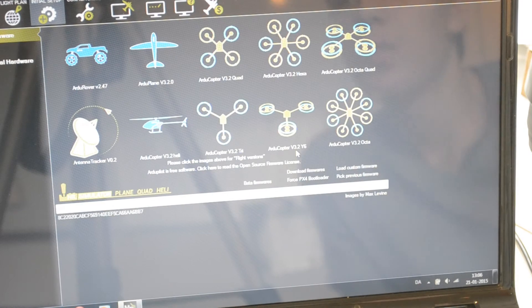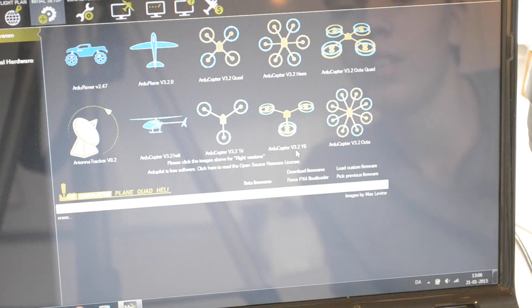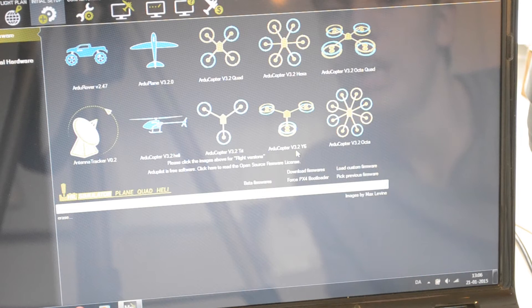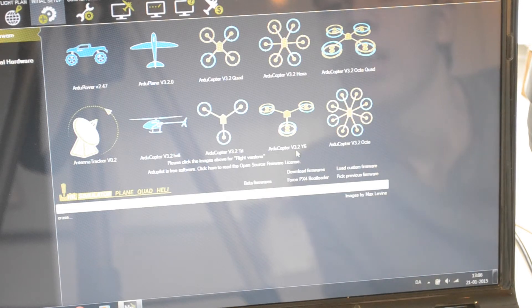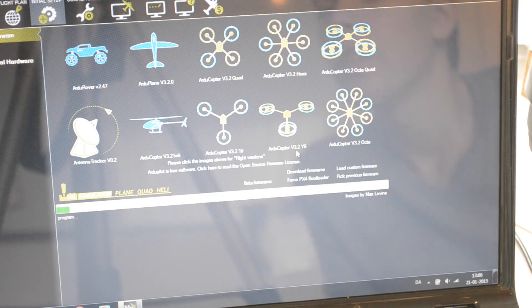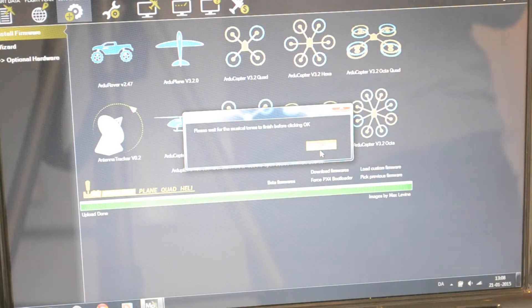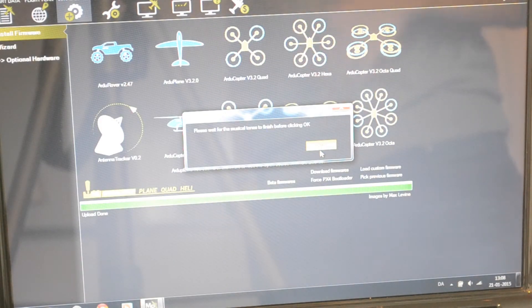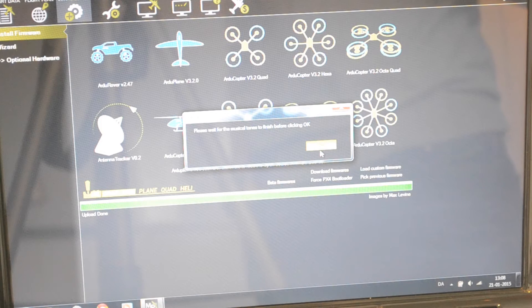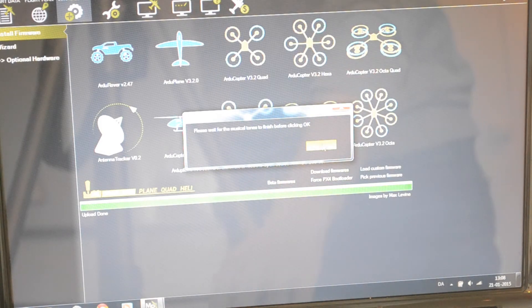Now it's going to look for the board and see if it can find it. Now it says erase, so it's erasing the previous version of the autocopter and now it is installing the new version. It says upload done. Just wait until the musical tones stop and when they stop you press ok.